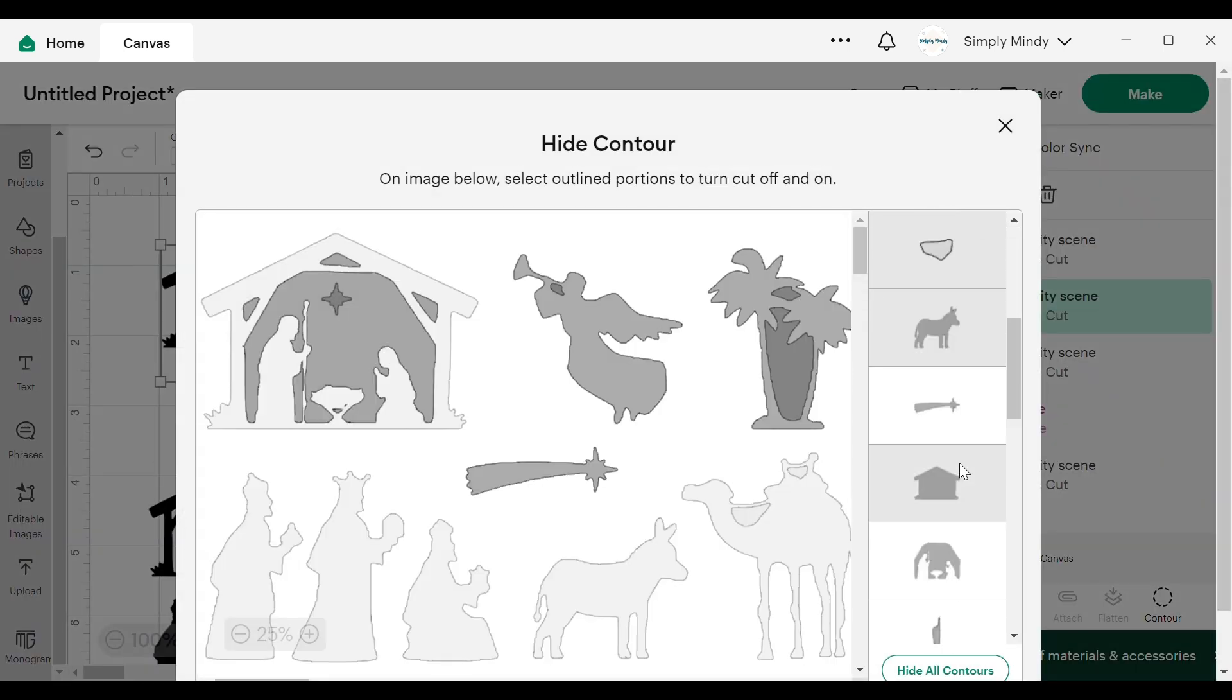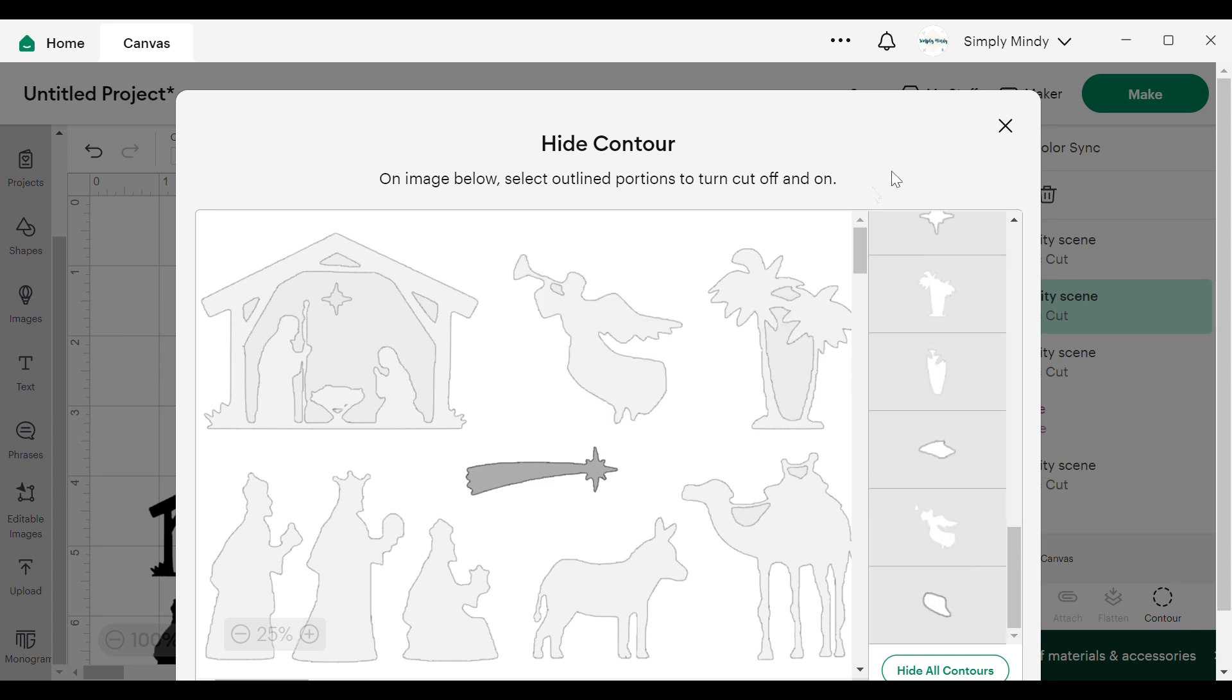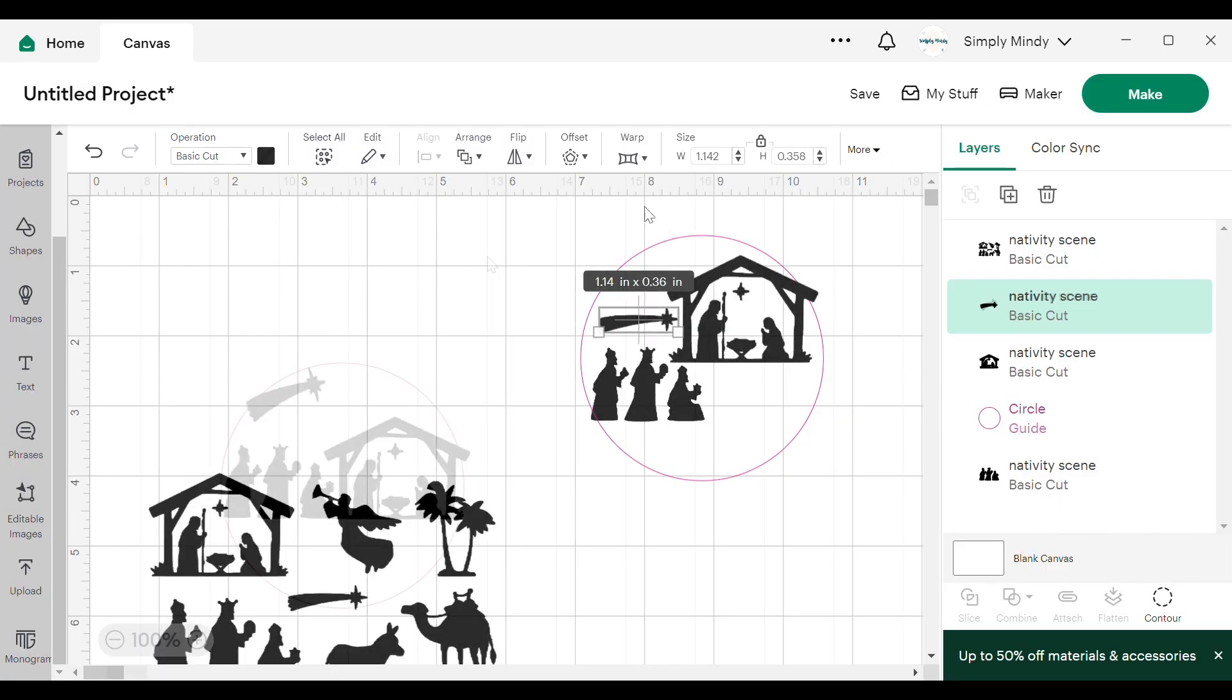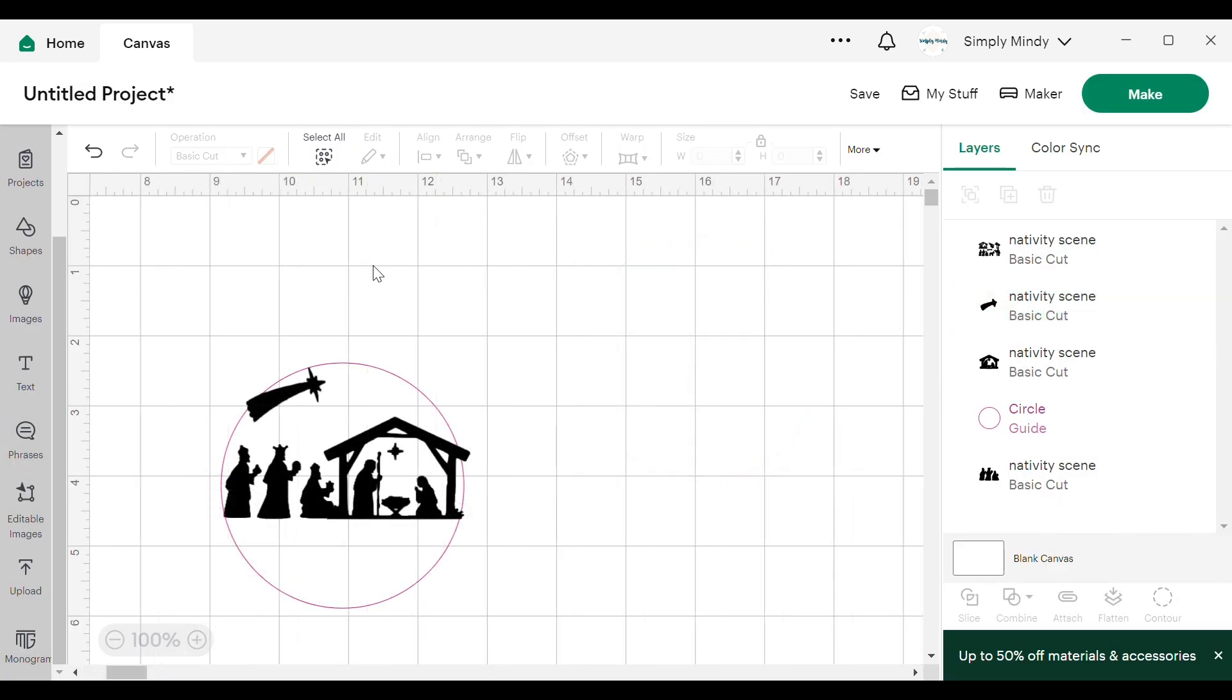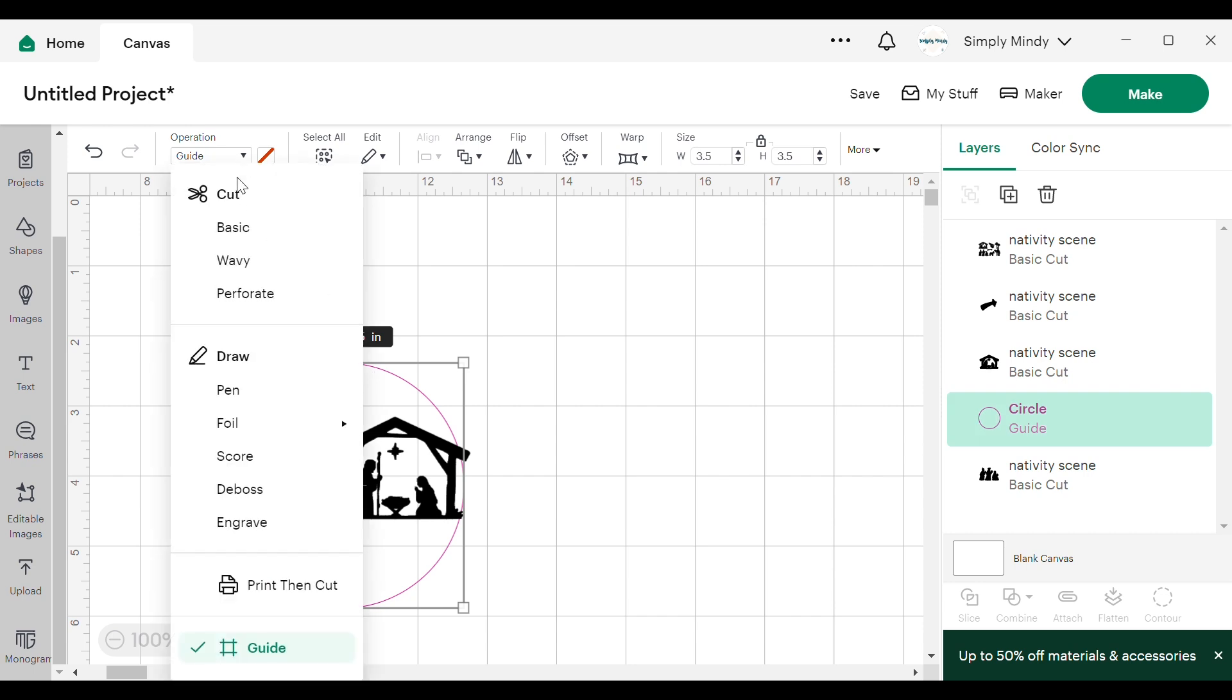I did repeat that duplication process several times until I had this, and then to get the circle back as part of the design I changed the operation back to basic cut.